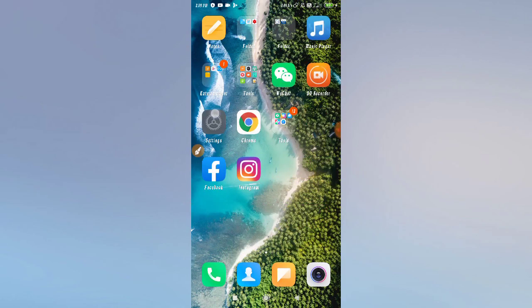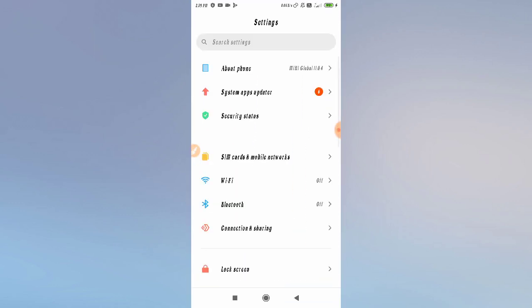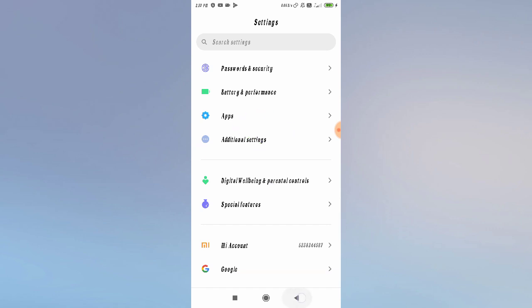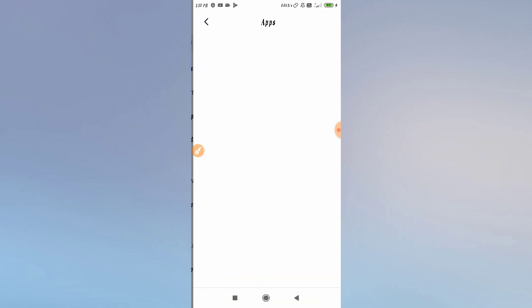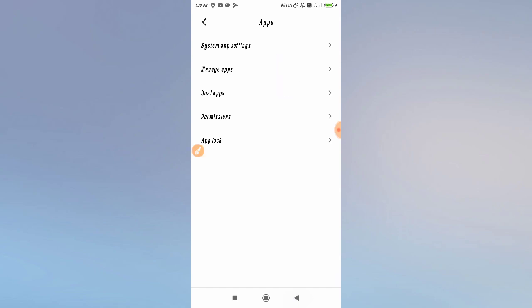For the second solution, go to your phone Settings. Scroll down and go to 'Application' or search for it. After finding it, go to 'Manage Apps' — as you can see here — or it may be called 'Application Manager' or 'Installed Apps' depending on your phone.